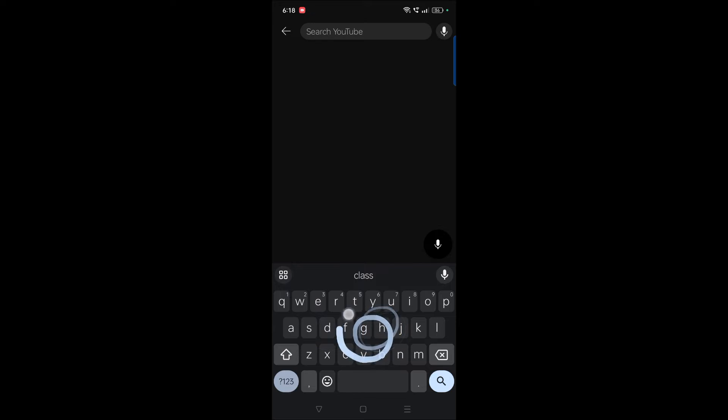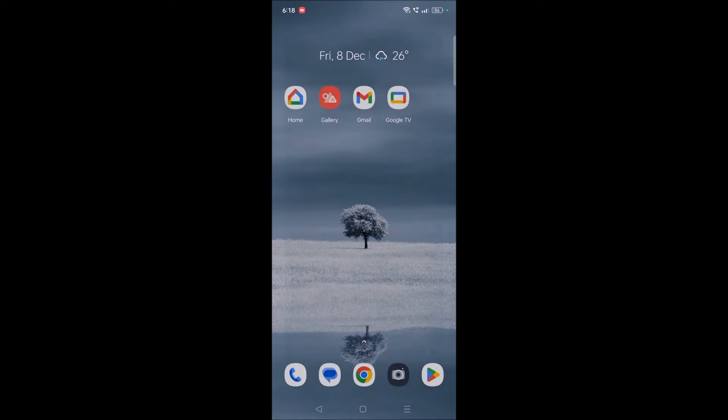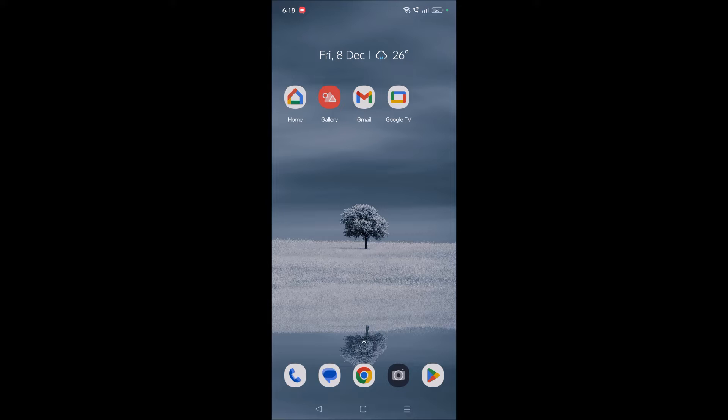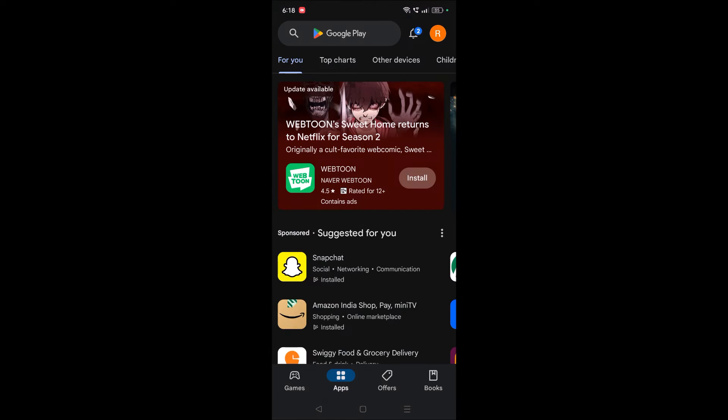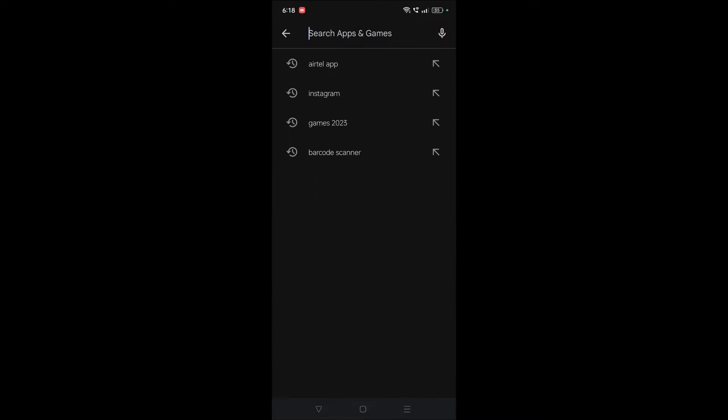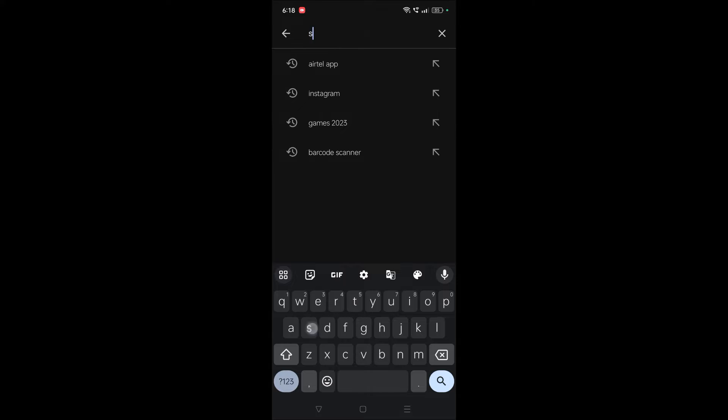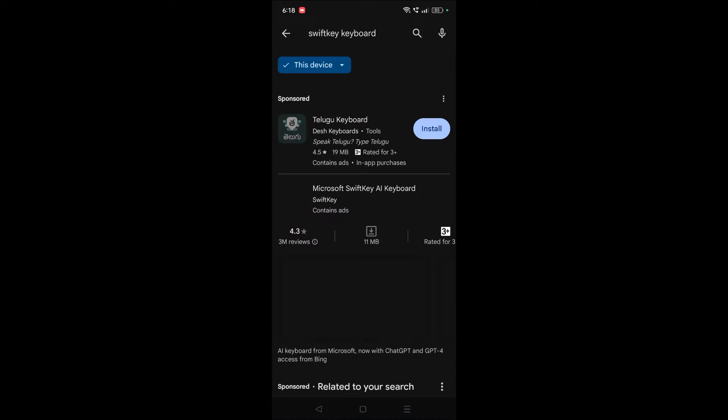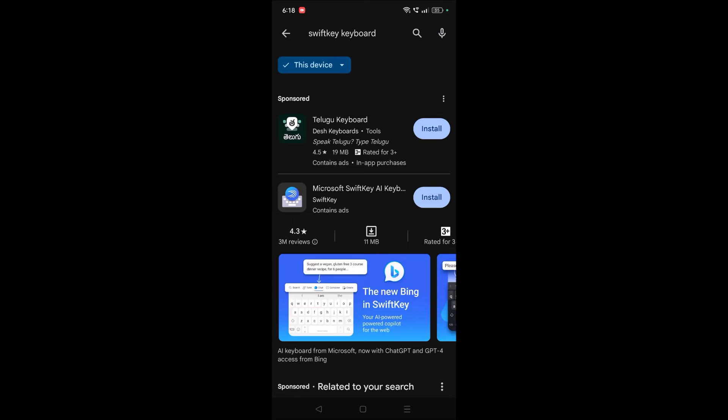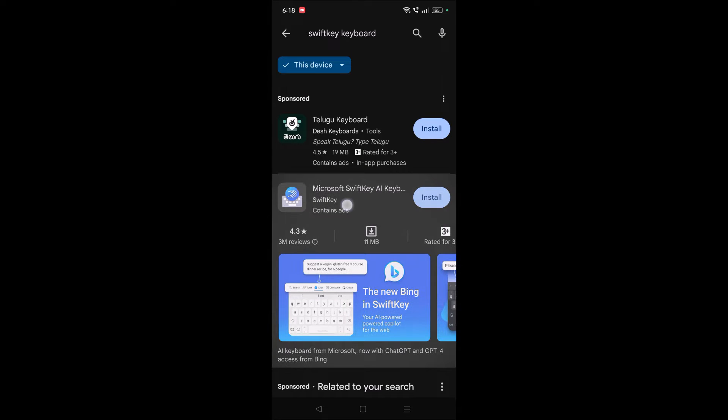I didn't install any Gboard, it came default. But if you want Microsoft SwiftKey keyboard, you need to go to Play Store and then search for SwiftKey keyboard from Microsoft. See, Microsoft Swift AI keyboard.